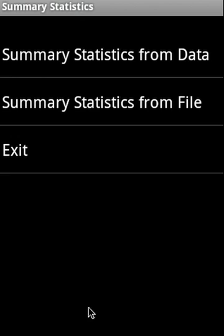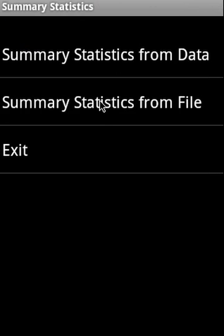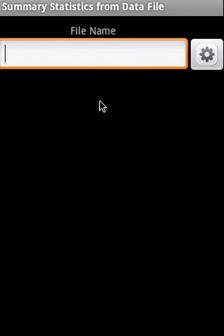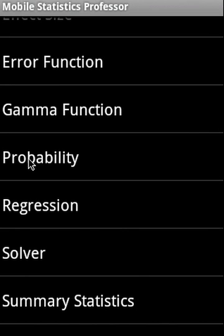Summary statistics. Summary statistics, we can actually find out the summary of a series of data and we can enter the data manually here or we can also supply a data file. Here, the data points need to be in one data point in each line and that's how we are going to supply the file with. And the file can be picked up from the SD card. With this, I briefly covered the functionality of the mobile statistics professor.